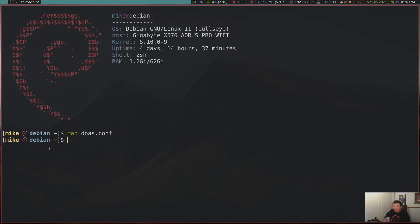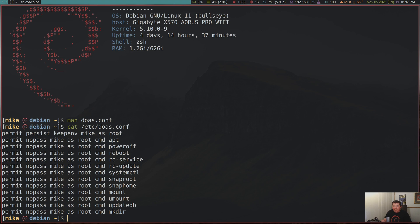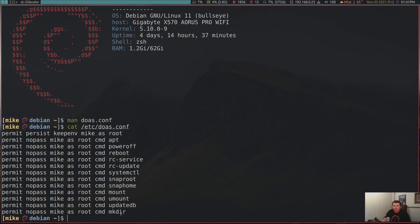So if we get out of that and we get out our /etc/doas.conf, you're going to see permit, persist, keepenv, mike as root. So it's going to allow me to become root. It's going to persist. So it's not going to ask me for a password every time. And I keep my environment variables while I am the root user. Also, it permits me with no password as root when I run an apt command or poweroff or reboot or rc-service or rc-update or systemctl or snaproot, snaphome, mount, umount, updatedb or mkdir. It's highly configurable and it's just got a sane syntax and it works really well. Well, I've been super pleased with doas.